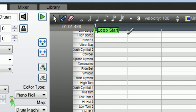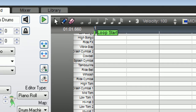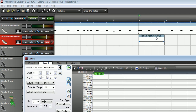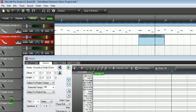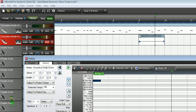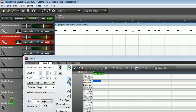Vibra-slap — I think I would like to add that. Let's click on here and play this.